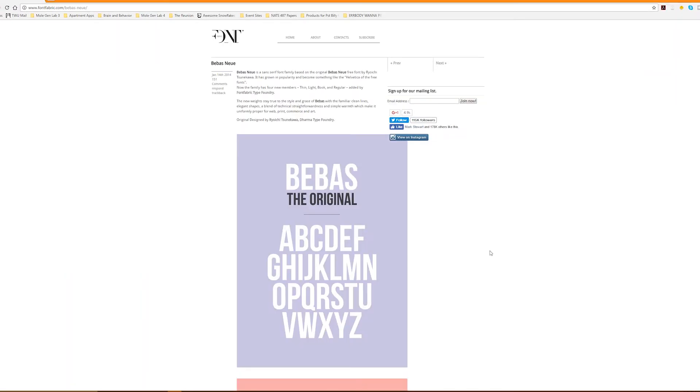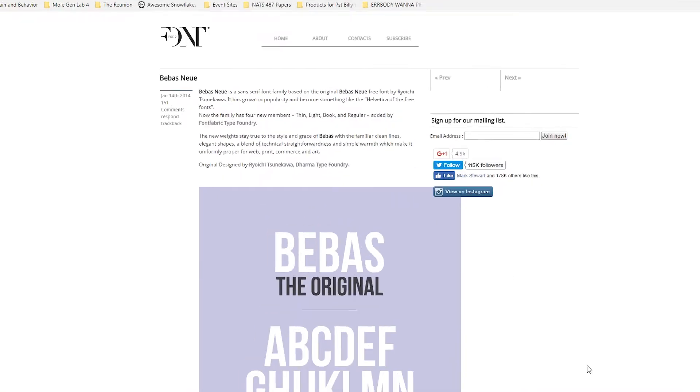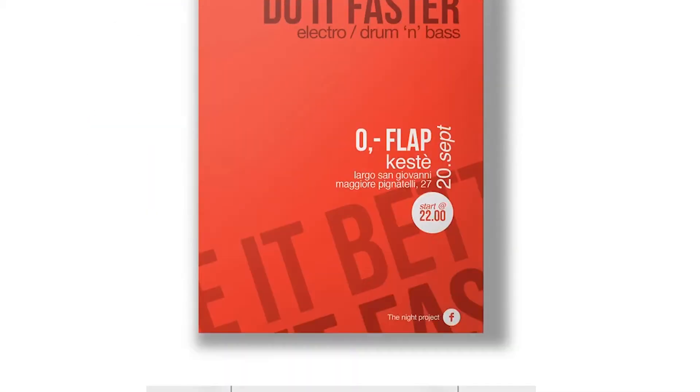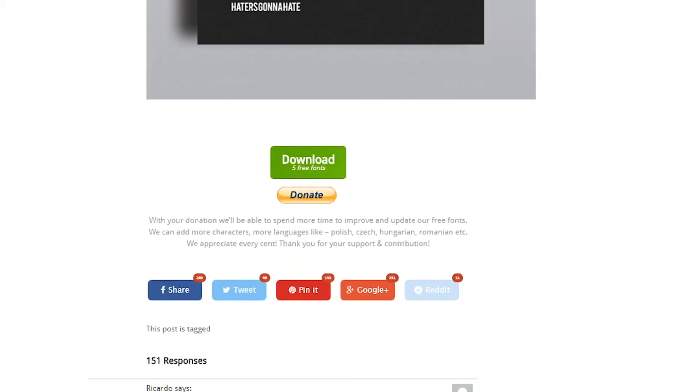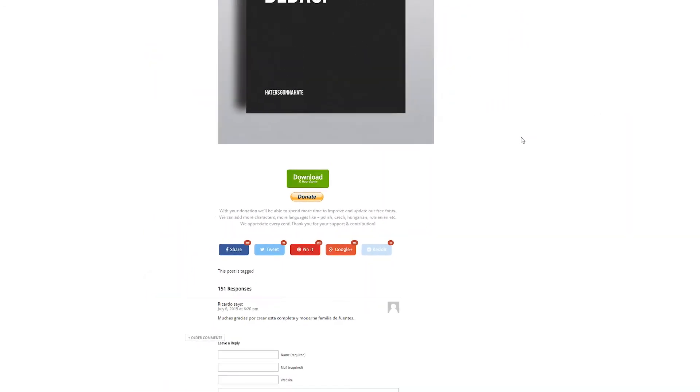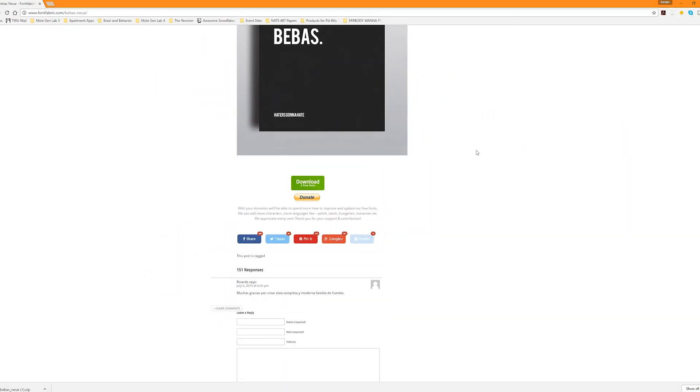Depending on the site, you'll probably find the download button either at the top of the page or at the very bottom. Once you've downloaded it, you can now use the process we just went over to install your new font.